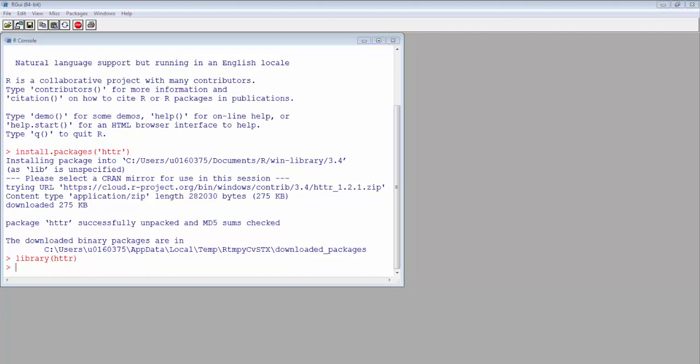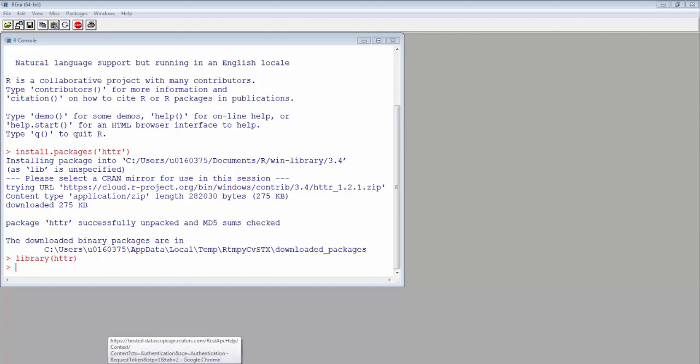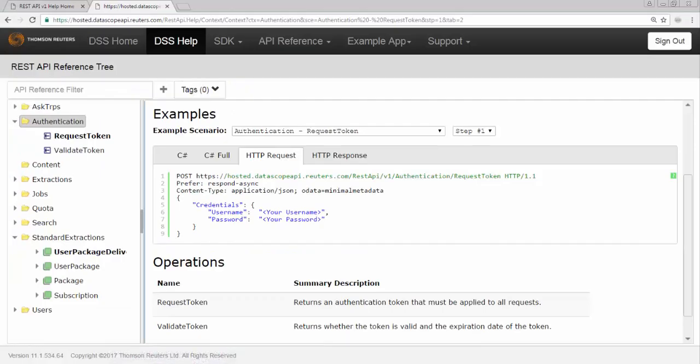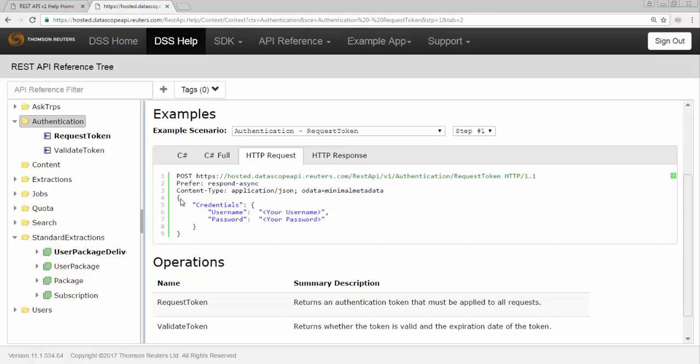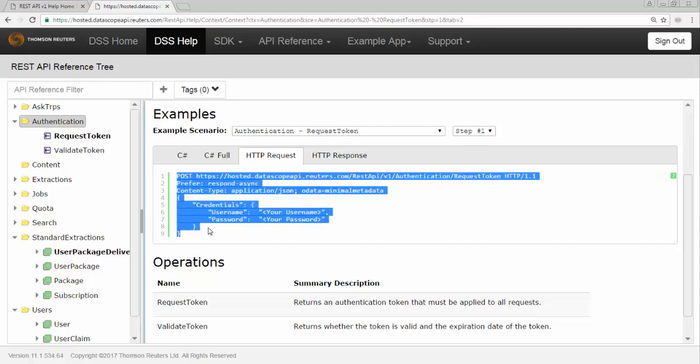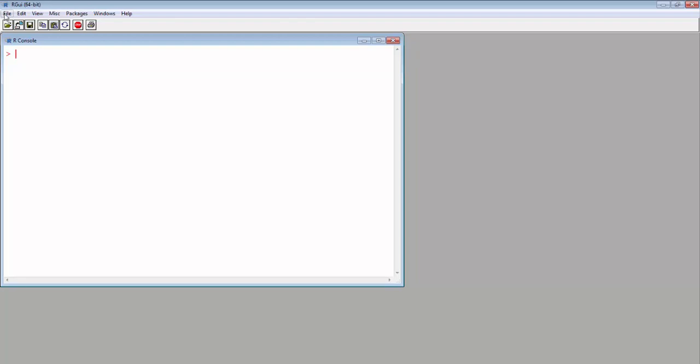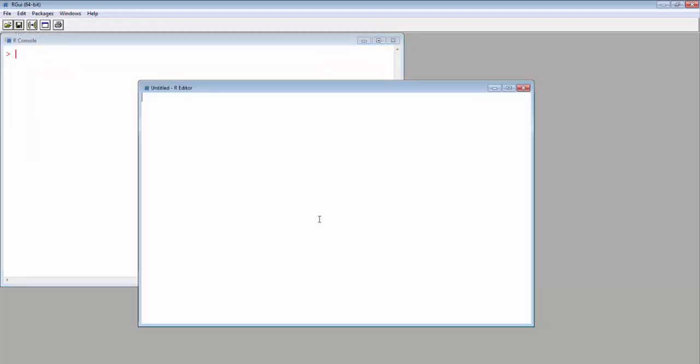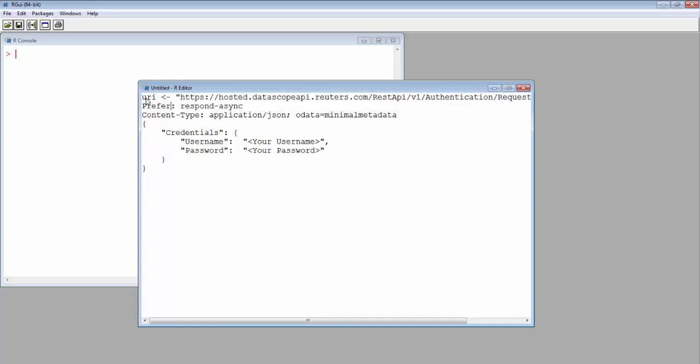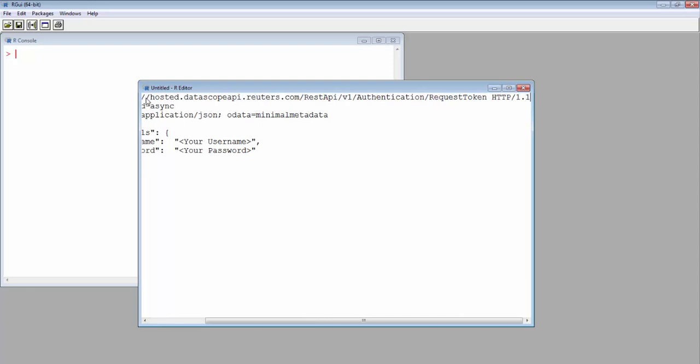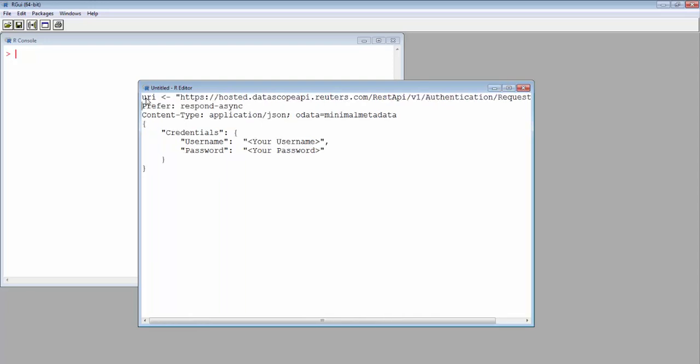In order to obtain user authentication, we need to know the request format. You can check the HTTP request example from API reference tree. The example shows you the URL and the body of the post. We will use HTTP example here to make a POST request in R language. For the example, we have URI and the body.